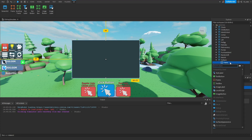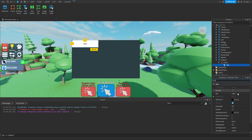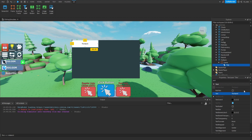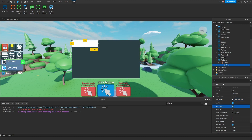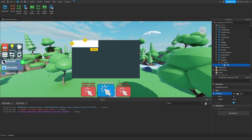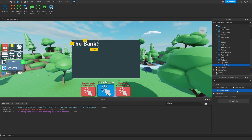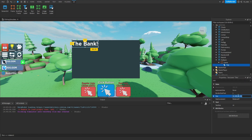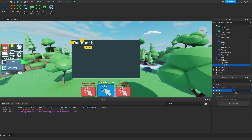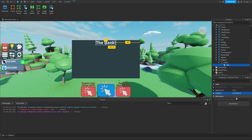Now that we have the main frame created, we're going to throw a TextLabel inside of here and rename it to Title. For the text we want it to say 'The Bank!'. For the text color, we want that to be white, and we also want to set it to be scaled. For the font, we're going with Gotham Bold, and we want to set the background transparency to 1. For sizing, X scale is 0.3 and Y scale is 0.125. For the anchor point X we set that to 0.5, and the position X scale to 0.5 so it's centered horizontally. Then we position the Y scale to 0.015.